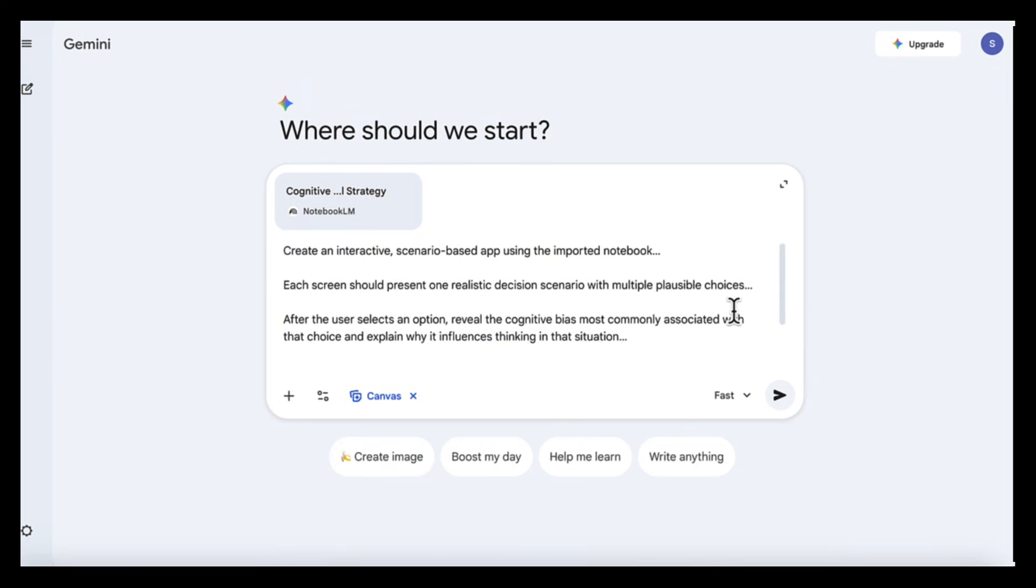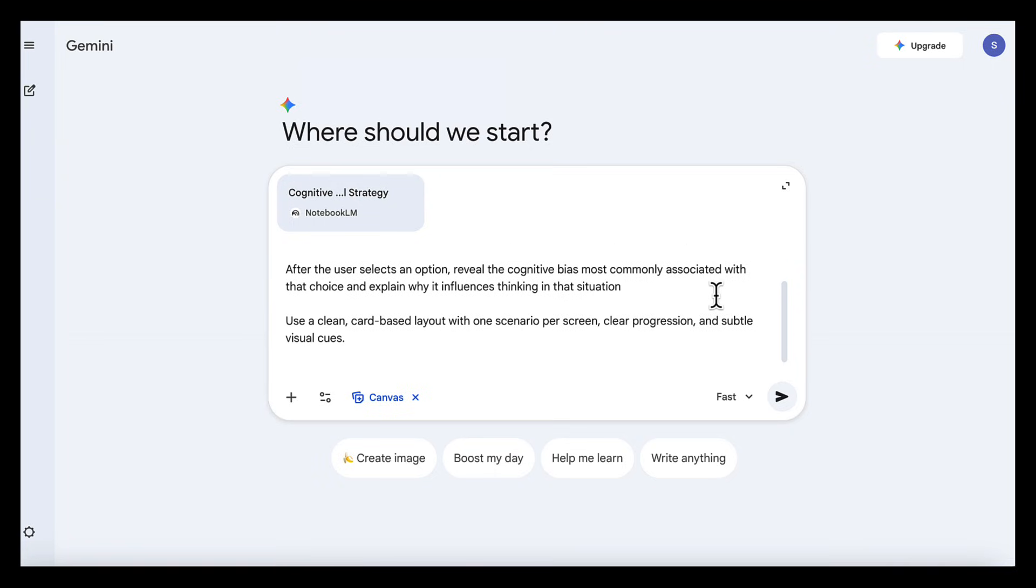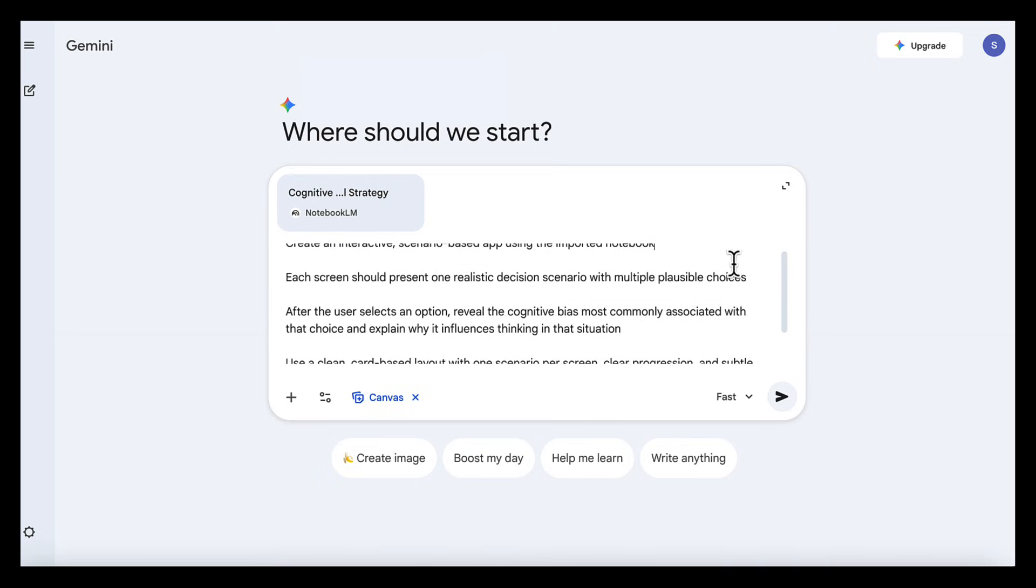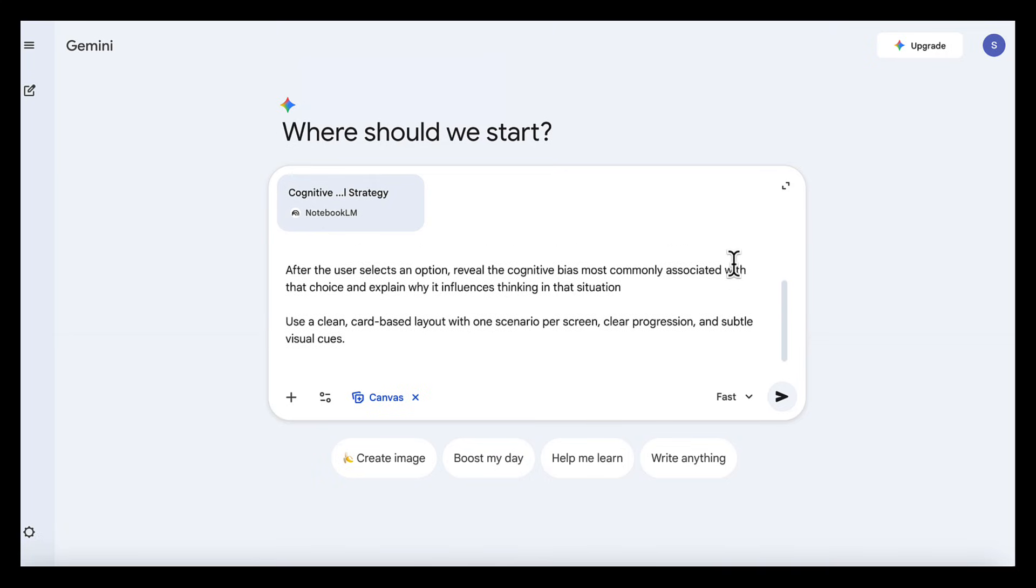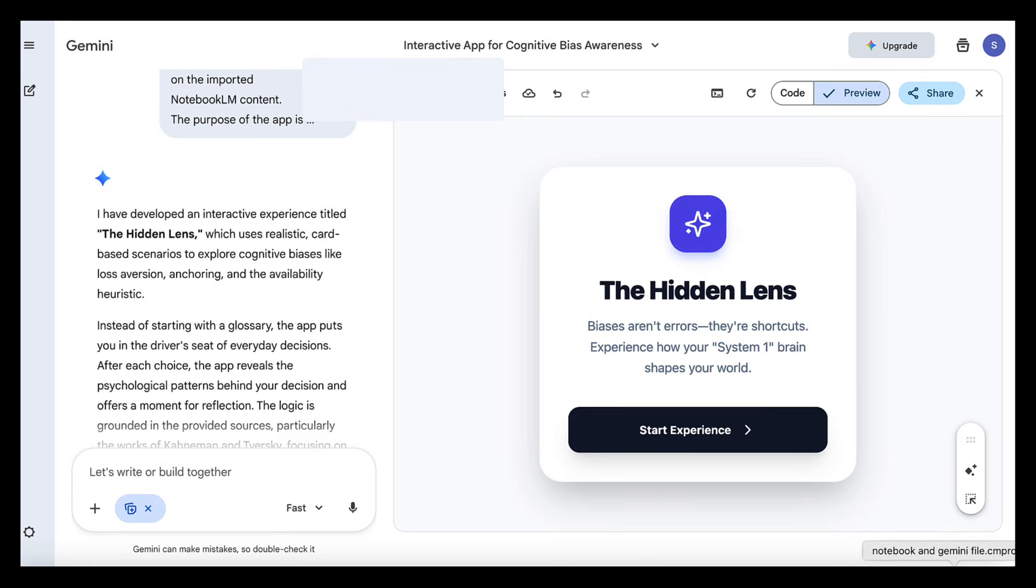create an interactive scenario-based app using the imported notebook. Each screen should present one realistic decision scenario with multiple plausible choices. After the user selects an option, reveal the cognitive bias most commonly associated with that choice, and explain why it influences thinking in that situation. Use a clean, card-based layout with one scenario per screen, clear progression, and subtle visual cues.